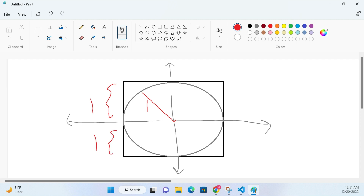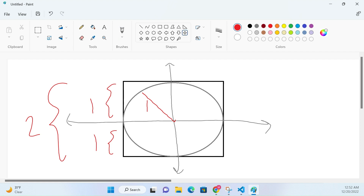Let's say the circle has a radius of length one, and therefore the square goes from negative one to one — a total width of two. So the question is: how can we estimate pi using this sort of setup? It turns out you can do it by imagining you're throwing darts at this picture.